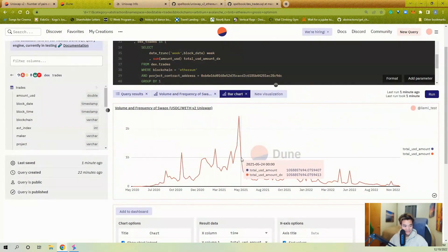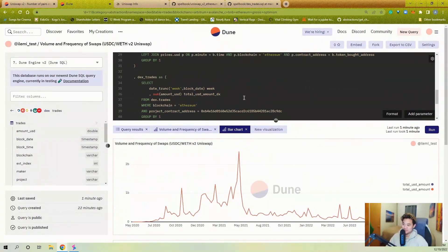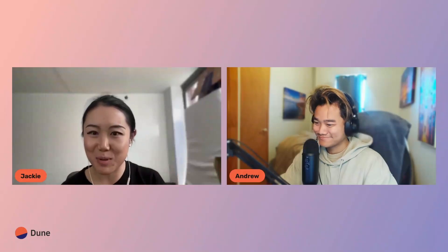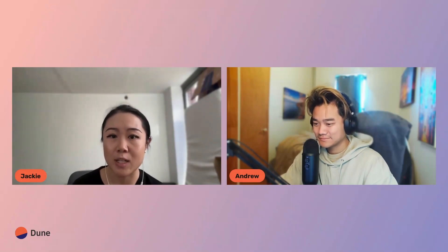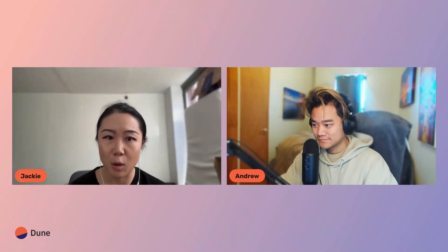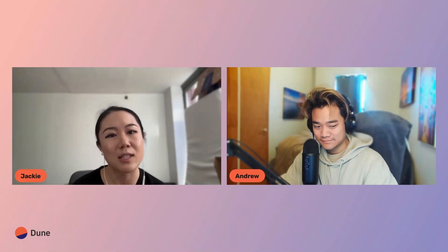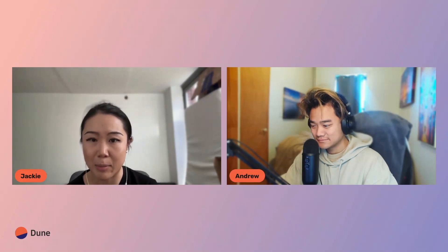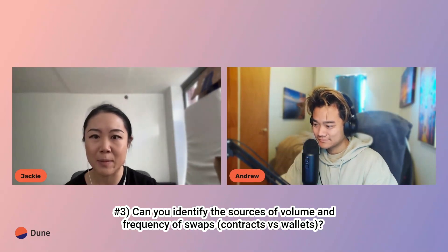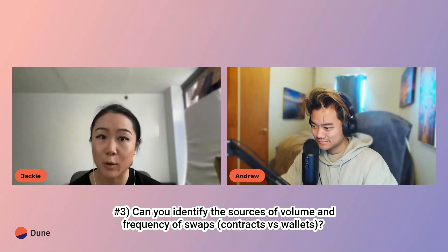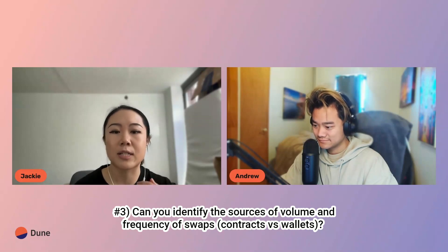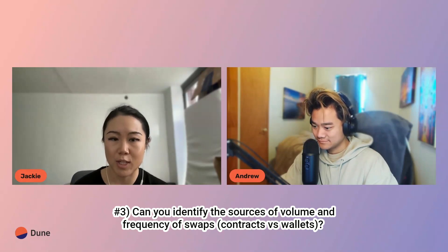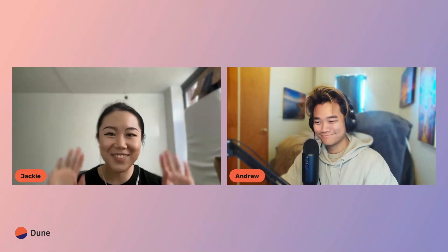And with that you are now done with problem two — good job! Thank you Andrew for that walkthrough. For a bonus: which pair containing Wrapped ETH had the highest total volume? You can filter to only tokens that exist in the prices.usd table. Tomorrow we'll take the same concept — frequency and total USD volume for USDC and Wrapped ETH swaps — but go a step further and look at who actually originated the swap. See you tomorrow!